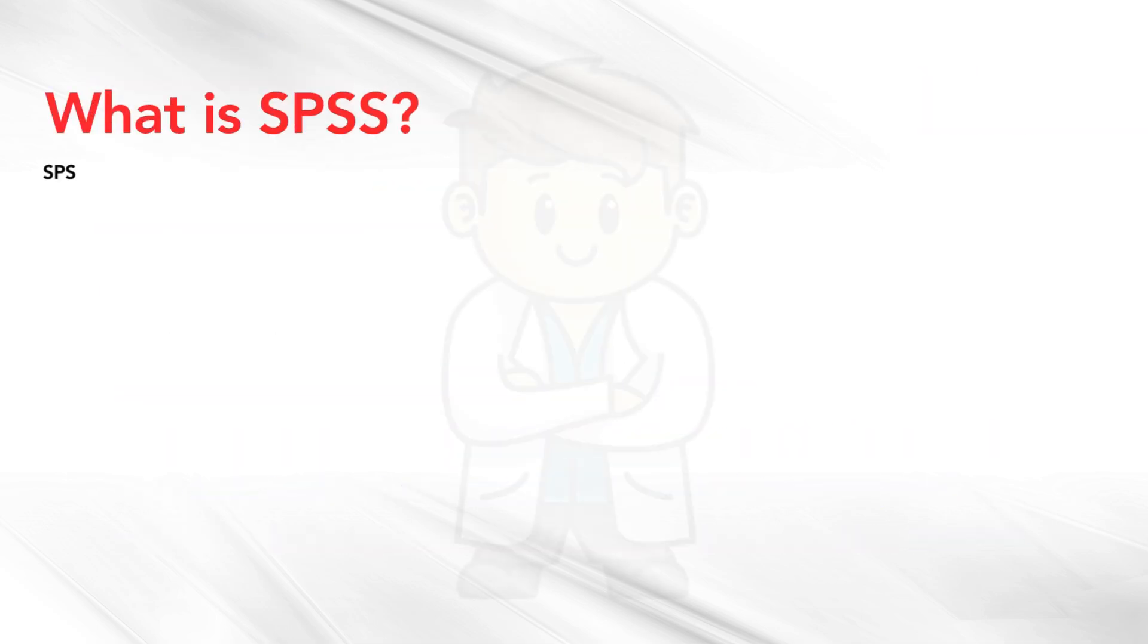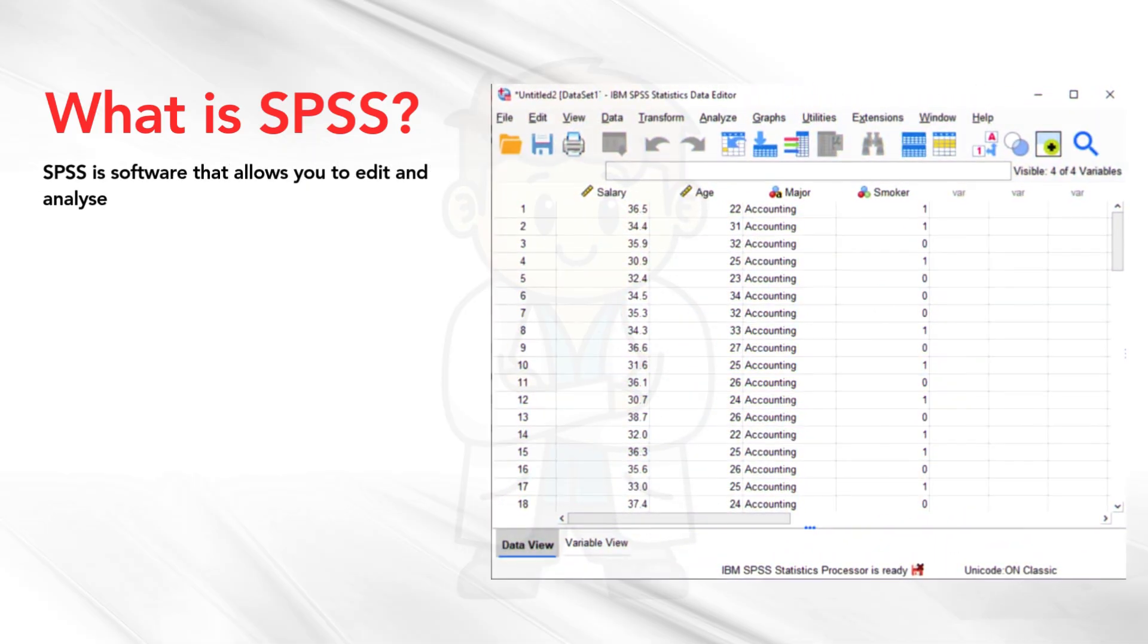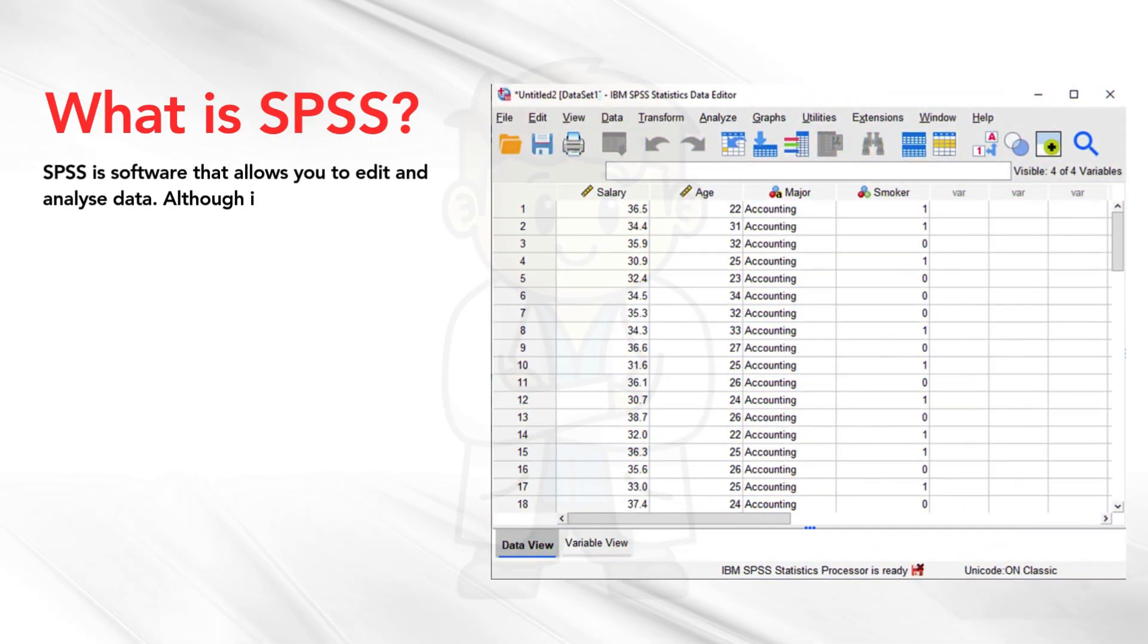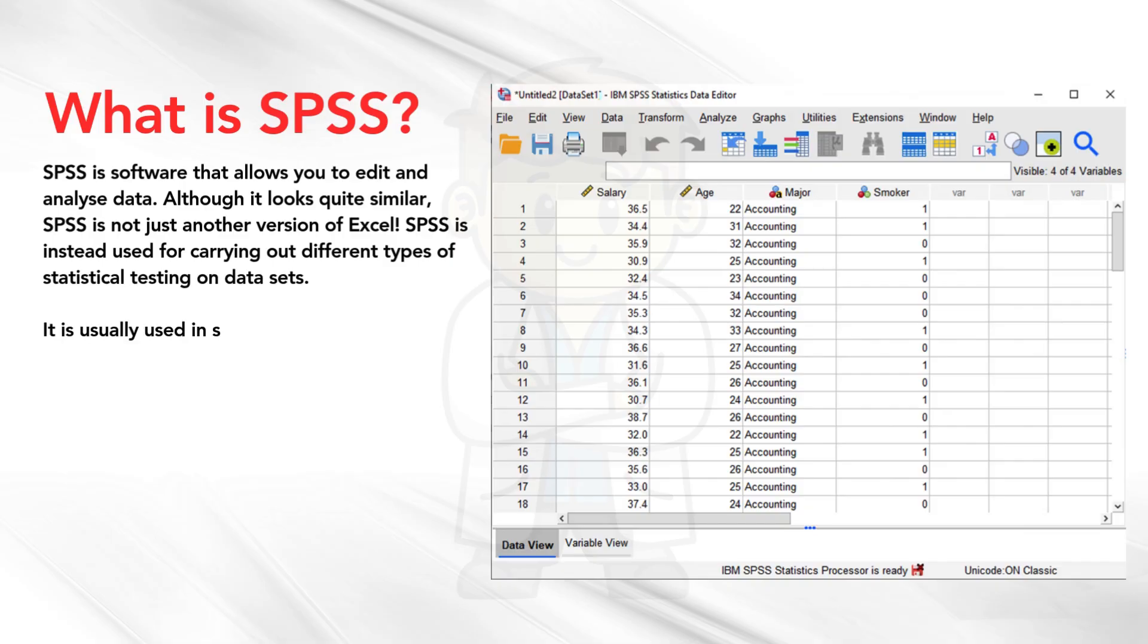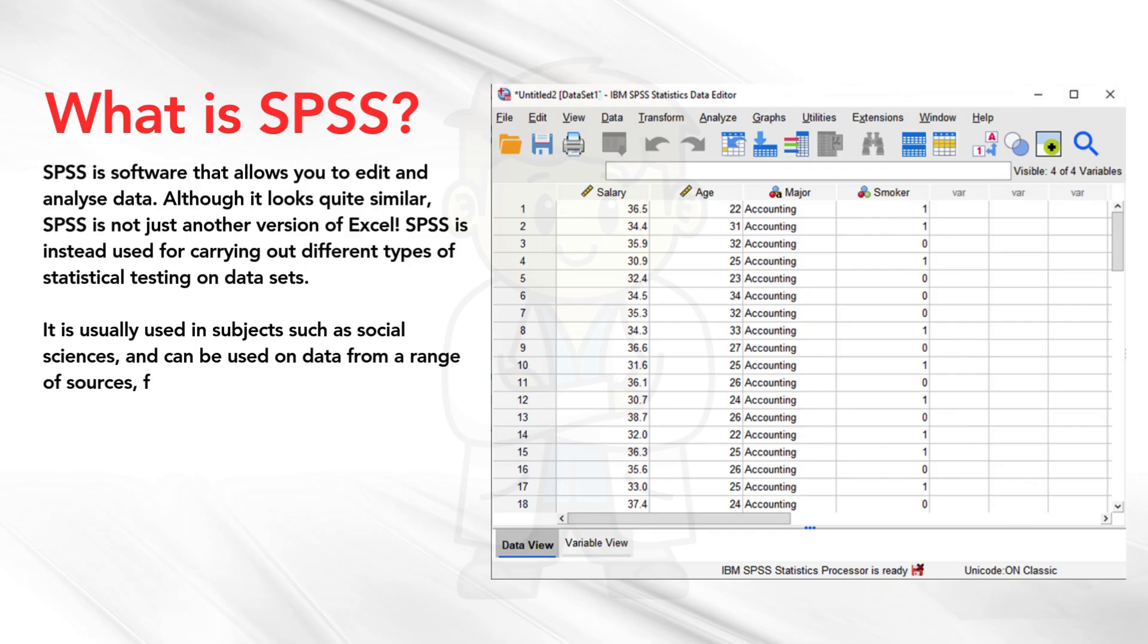What is SPSS? SPSS is software that allows you to edit and analyze data. Although it looks quite similar, SPSS is not just another version of Excel. SPSS is instead used for carrying out different types of statistical testing on datasets. It is usually used in subjects such as social sciences, and can be used on data from a range of sources, from customer surveys to scientific research.